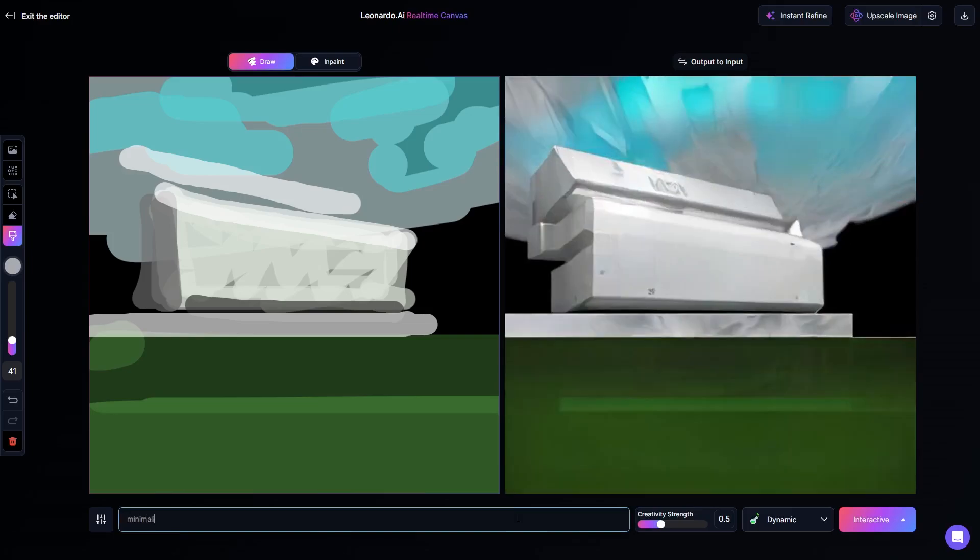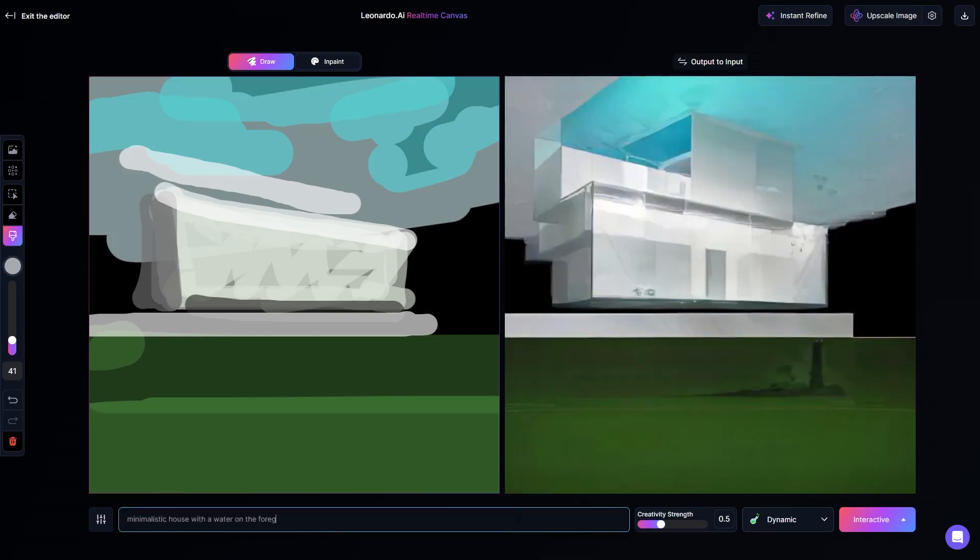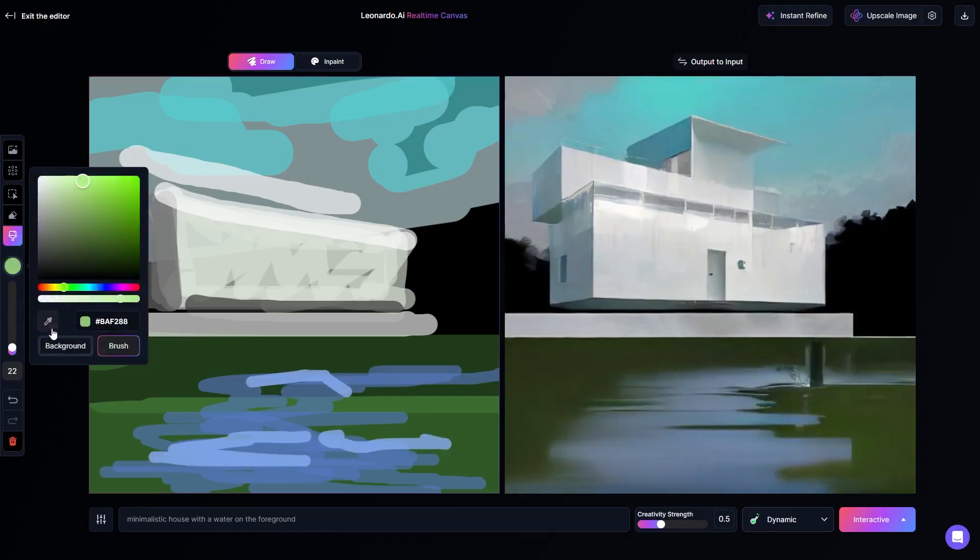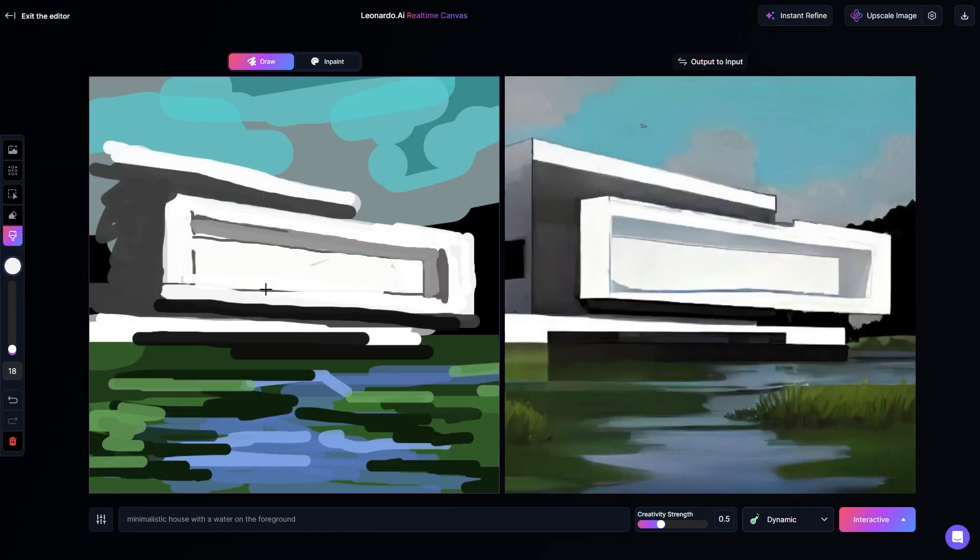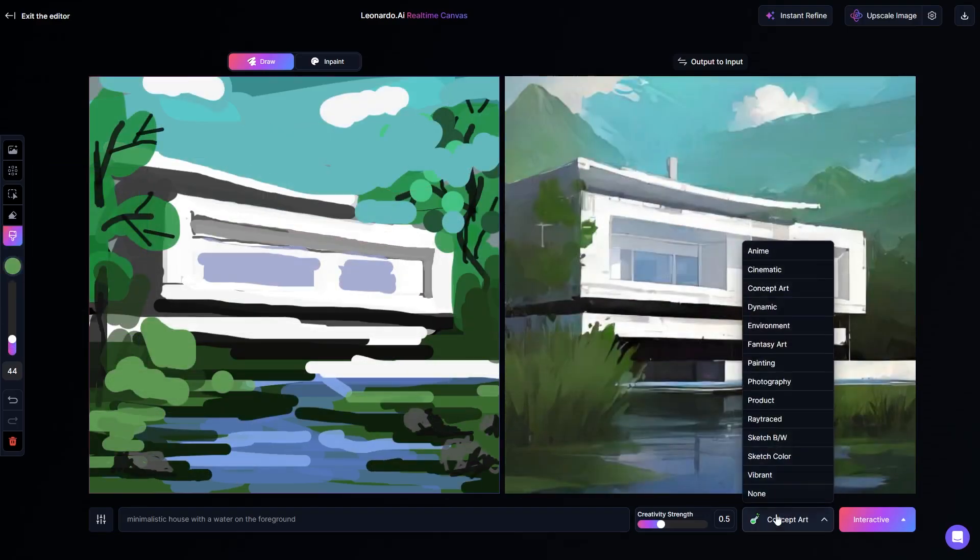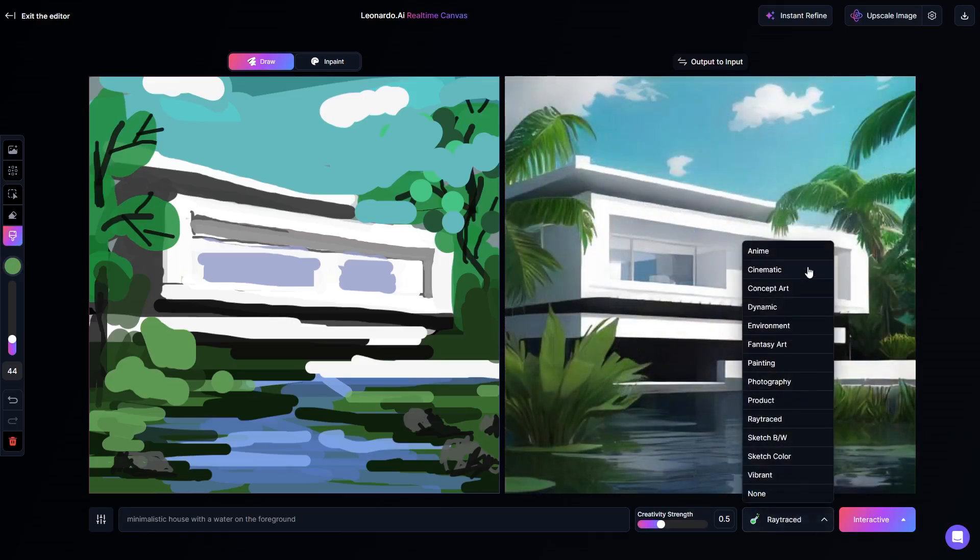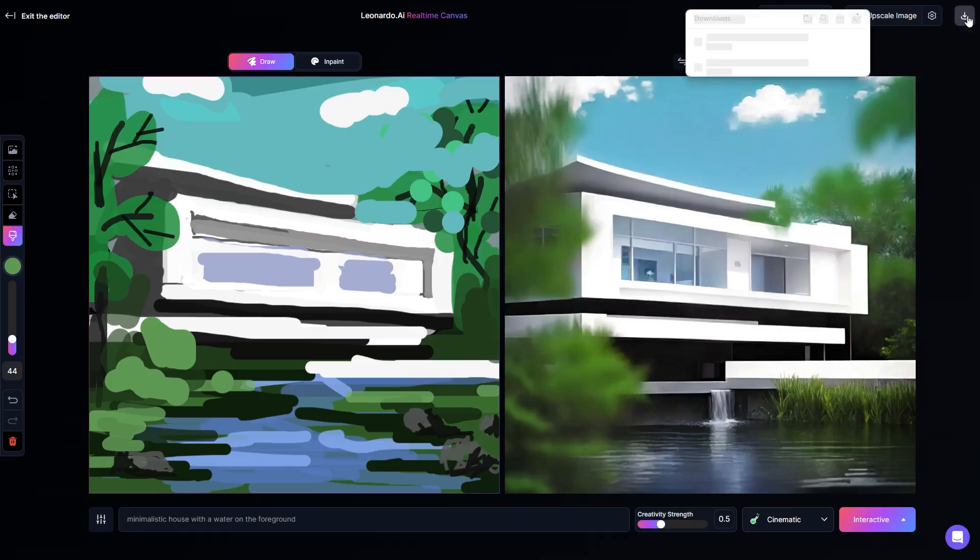With some experimentation, you will find it starts to look like the house we are sketching. Additionally, we can suggest what we want to draw by adding a few extra prompts. Once I am satisfied, I can enhance and save the sketch.